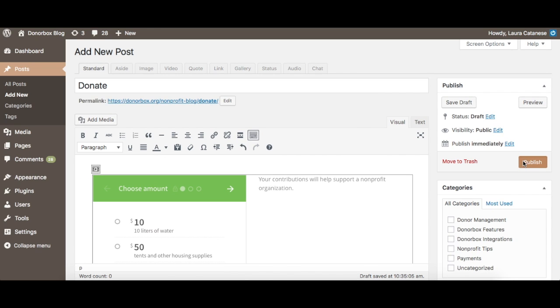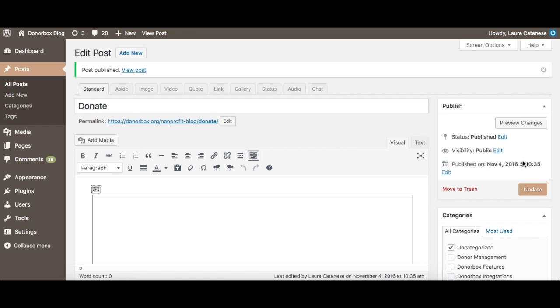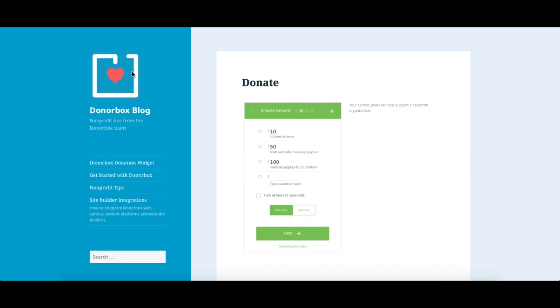Then all you have to do is publish your WordPress page and wait for the donations to come in. Thanks for watching. Feel free to check out our DonorBox blog for more information and other integration guides.